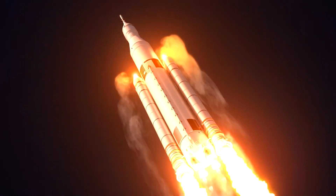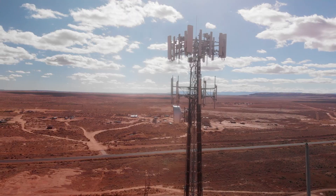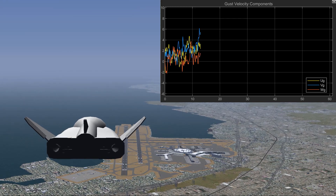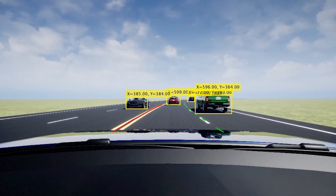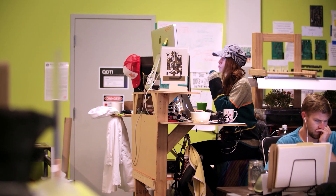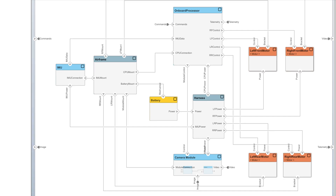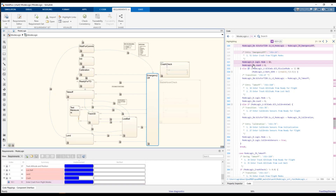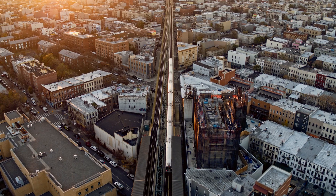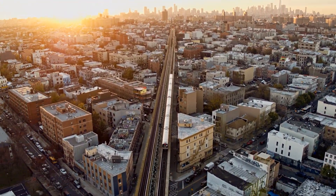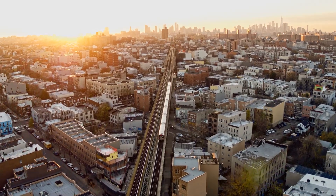Engineers and scientists build the world's most advanced systems. As these systems become more interconnected and complex, MATLAB and Simulink can help you seamlessly link requirements to architecture, architecture to design, and design to code. When requirements change, you can follow the digital thread to see the impact on the larger system.